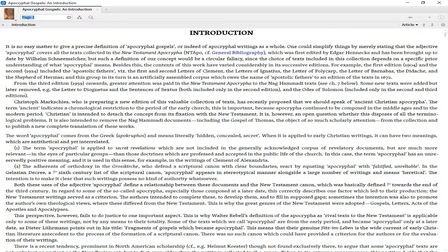From the third edition 1959 onwards, greater attention was paid to the Nag Hammadi texts. Some new texts were added but later removed, such as the letter to Dionysius and the sentences of Sixtus, both included only in the second edition, and the Odes of Solomon, included only in the second and third editions.